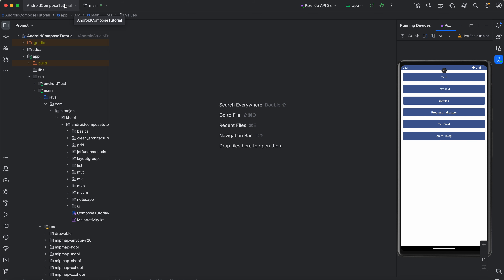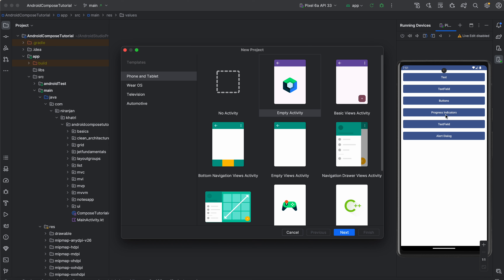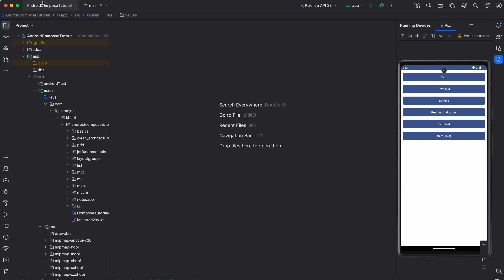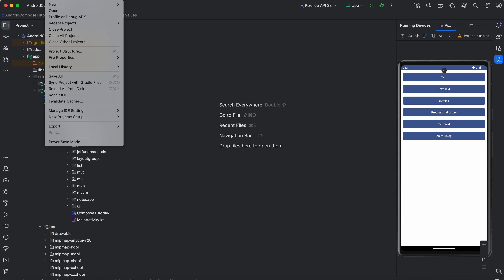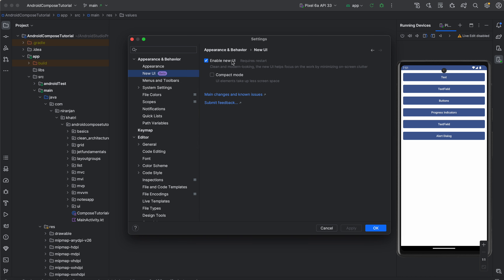After you've installed Android Studio, you'll have a welcome screen where you can create a new project. Before doing anything, I suggest going to your Settings. Under appearance, find 'New UI' and enable it. Click the button, then click Apply and OK. It will require a restart, and after restarting you'll have a completely new UI for Android Studio.